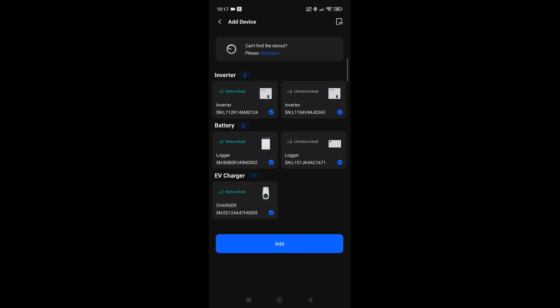So we can deselect those. If you do have that in your vicinity, deselect them. The ones that are saying unnetworked are the ones that we're going to bind. All that we need to do now is add these devices to the station and share the Wi-Fi information.